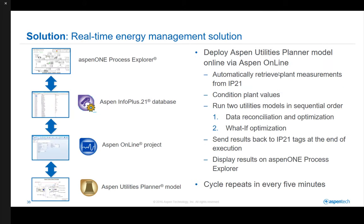Once the offline model is validated, it will be connected with the plant data via Aspen Online. The plant data is automatically retrieved from the IP21 database via Aspen Online. The raw plant values will be conditioned and sent to the models. Two utilities models are executed in sequential order. First, data reconciliation run followed by the main optimization is accomplished in the first model. Then, the what-if scenario model is executed based on the changes in the utilities demand and production entered by the operators. Once the model converges, the results from the model will be updated in user interfaces developed in Aspen One Process Explorer. The entire cycle repeats every five minutes.